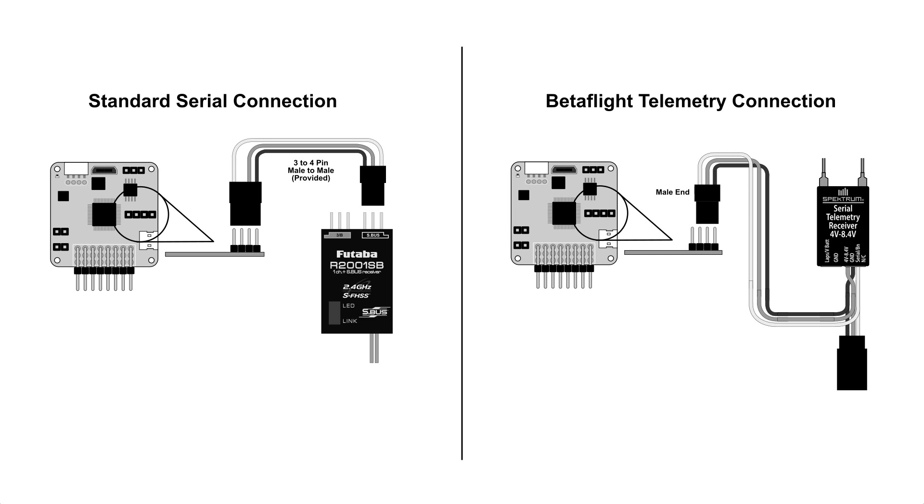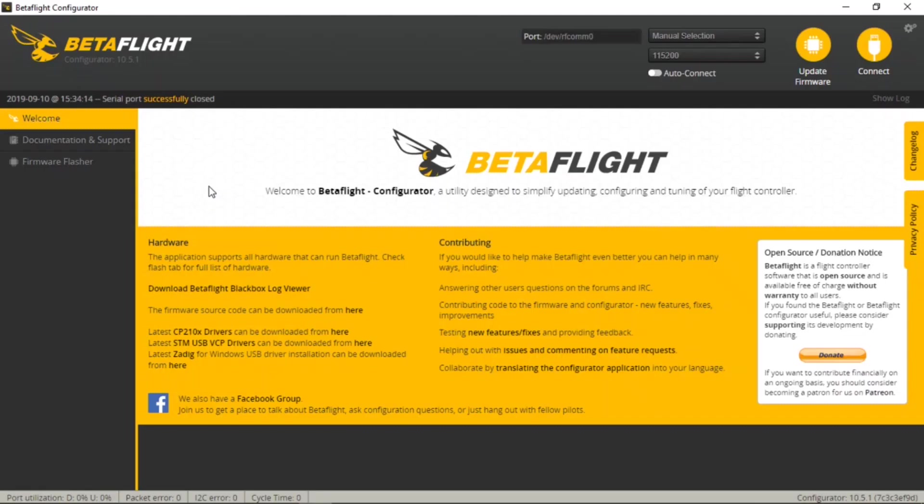Go ahead and connect your receiver to the Flex F3 however your particular receiver needs to be connected and you can also go ahead and bind your transmitter to your receiver at this time. Go ahead and pause the video if you need to get your transmitter and receiver bound and we'll meet right back up here on the Betaflight configurator.